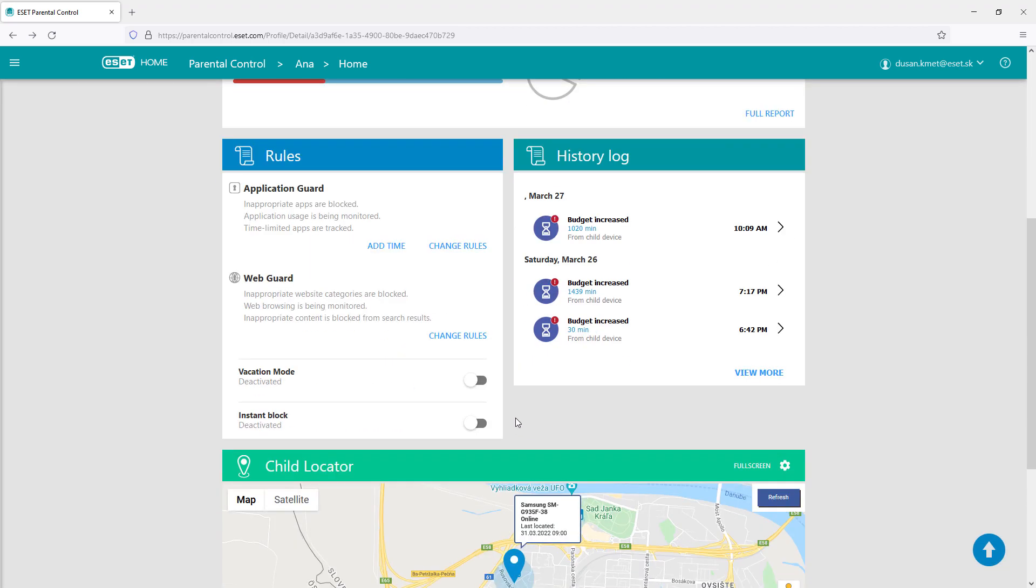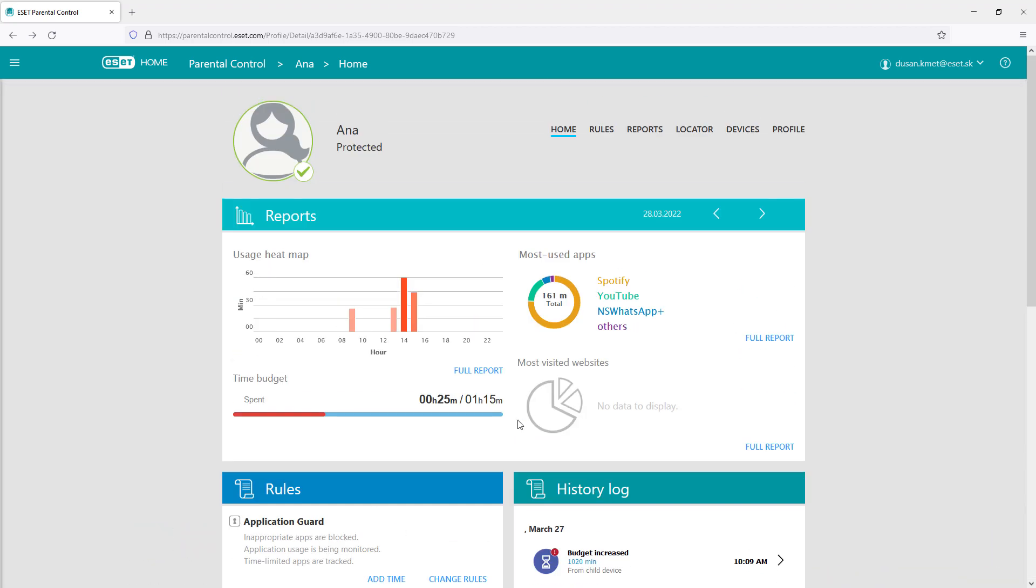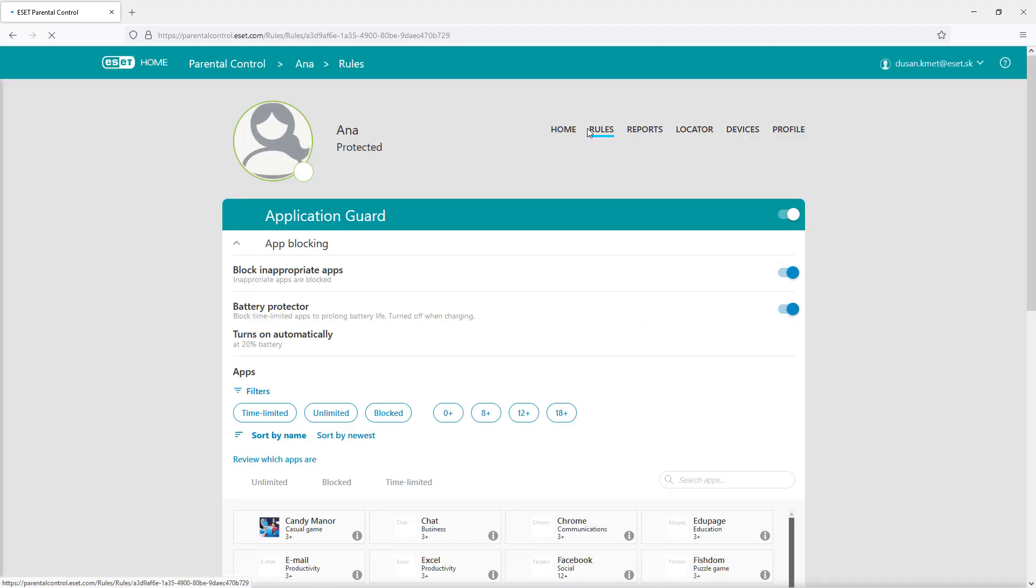The home report screen also shows rules applied, history log, or child's locator. In the rules section we can find two functions.